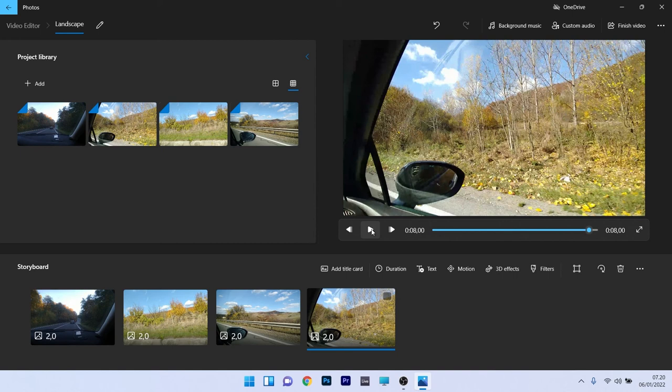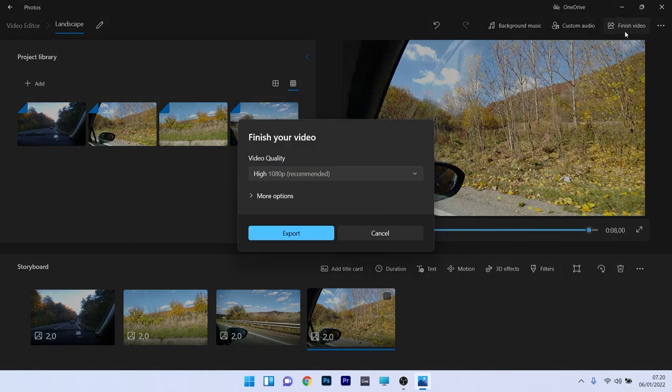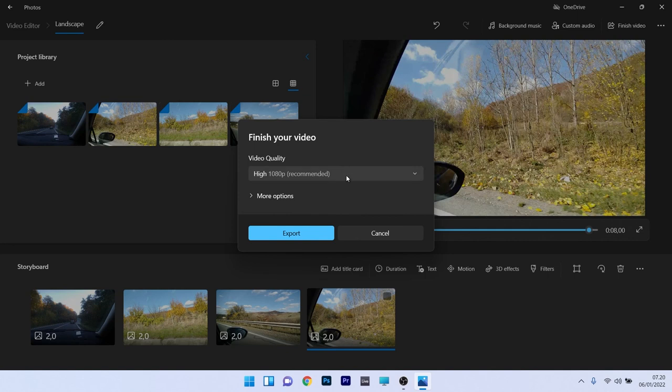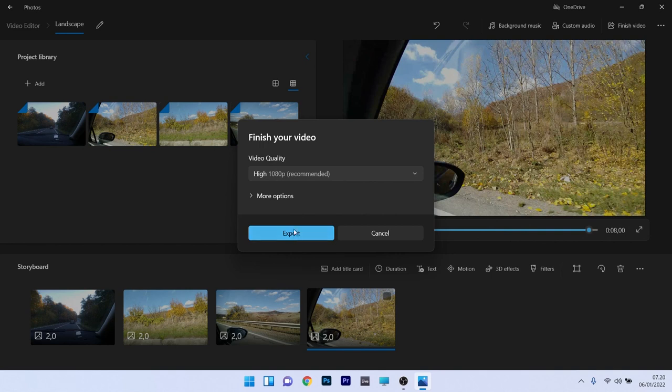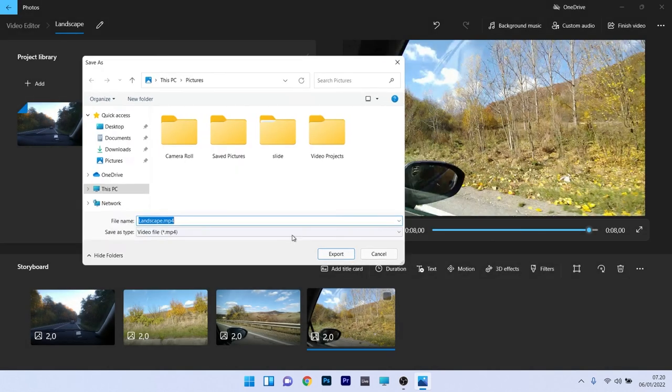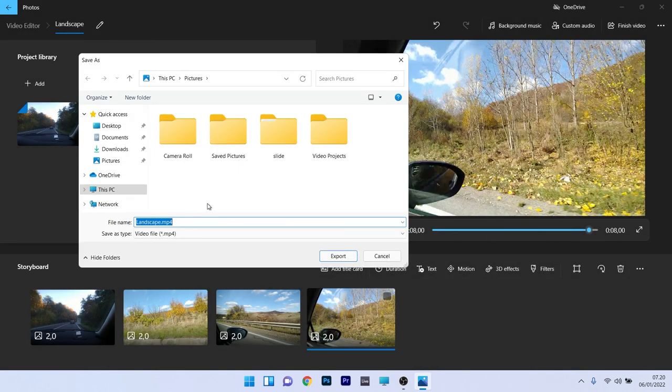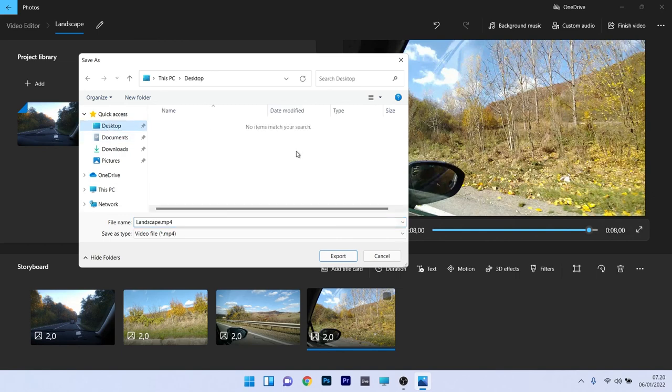That's pretty much it with the video. If we want to finish the video you can press on finished video to export it. Now you can choose the video quality in the drop down menu. Let's say we will choose the high one. But now let's say we will press on the export button. Now we just have to choose a location for the export file. Let's say we will choose the desktop. Lastly just press on the export button.